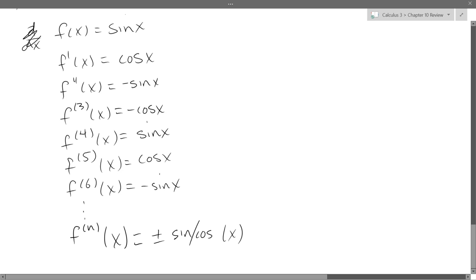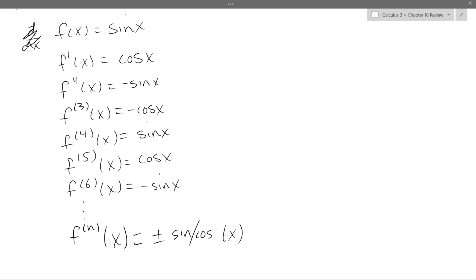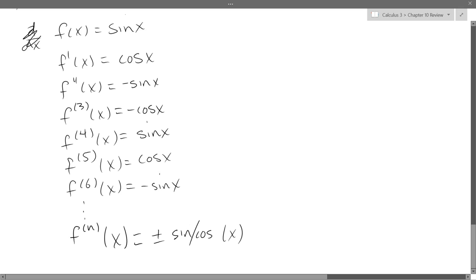Your fourth derivative should be back where you started, because it cycles: sine, cosine, negative sine, negative cosine, then back to sine. That alternates every two steps, but because of the negative sign you have to wait two full cycles to get back. So writing the nth derivative is a little messy — it's either plus or minus, and either sine or cosine.